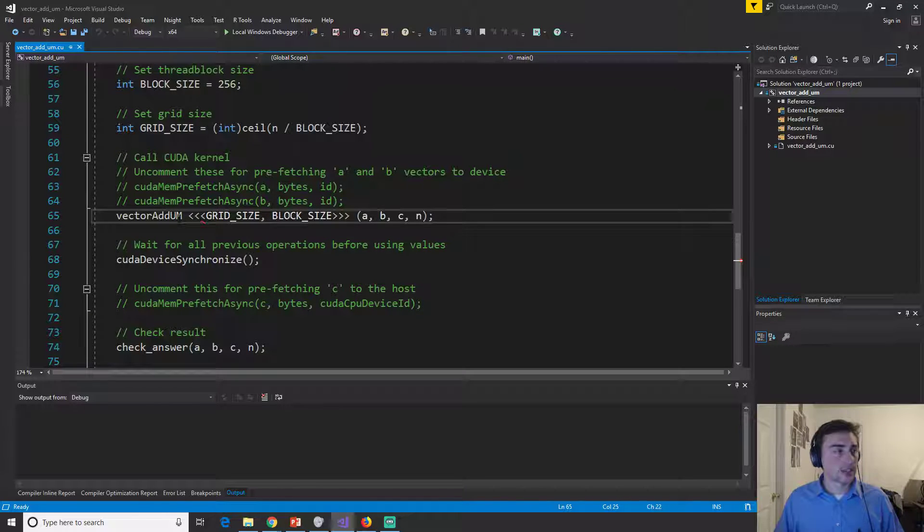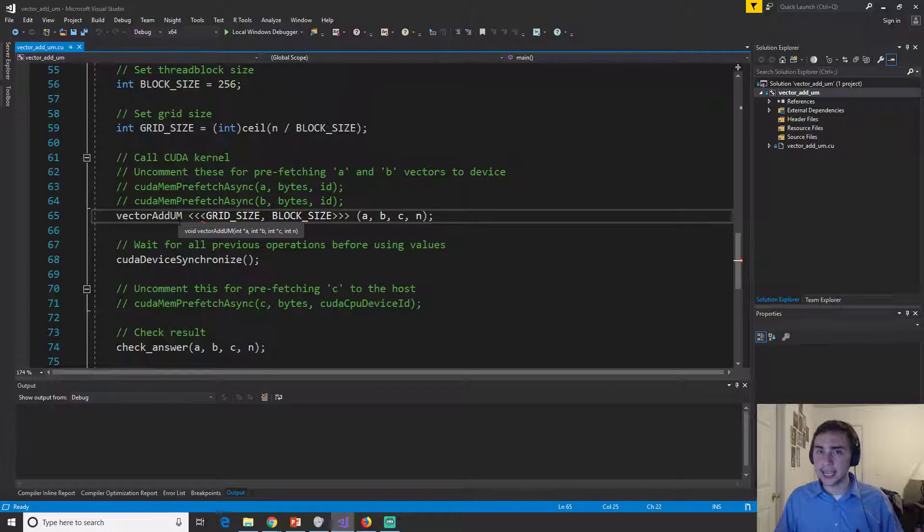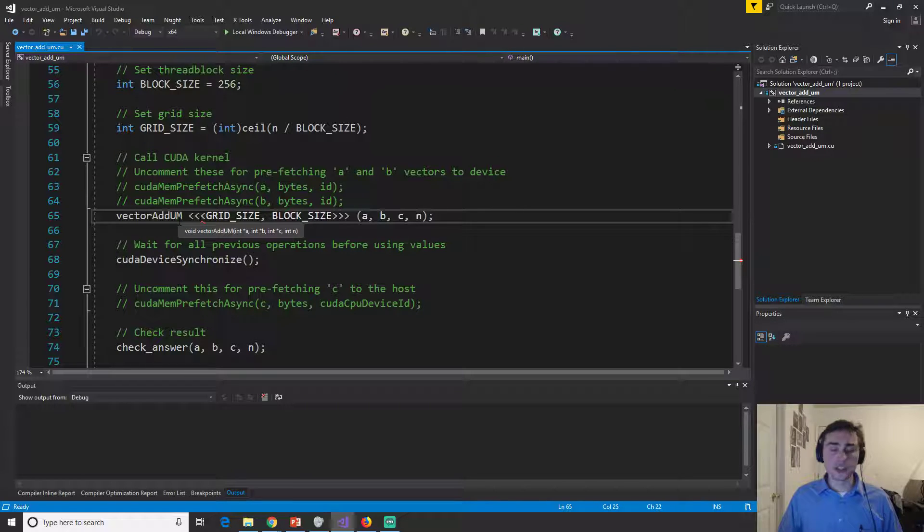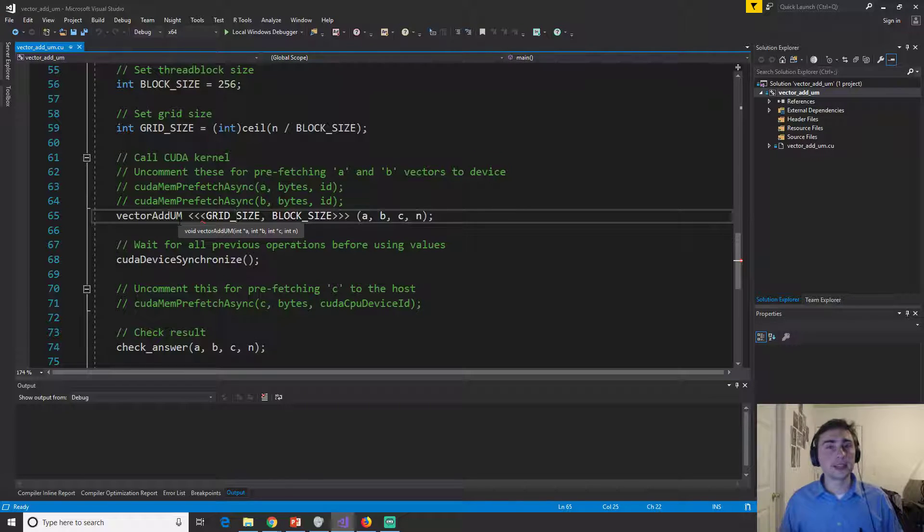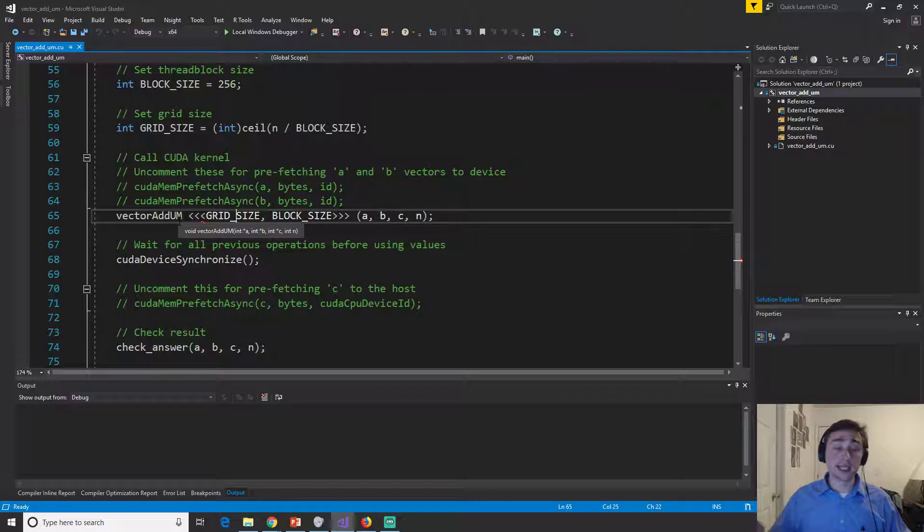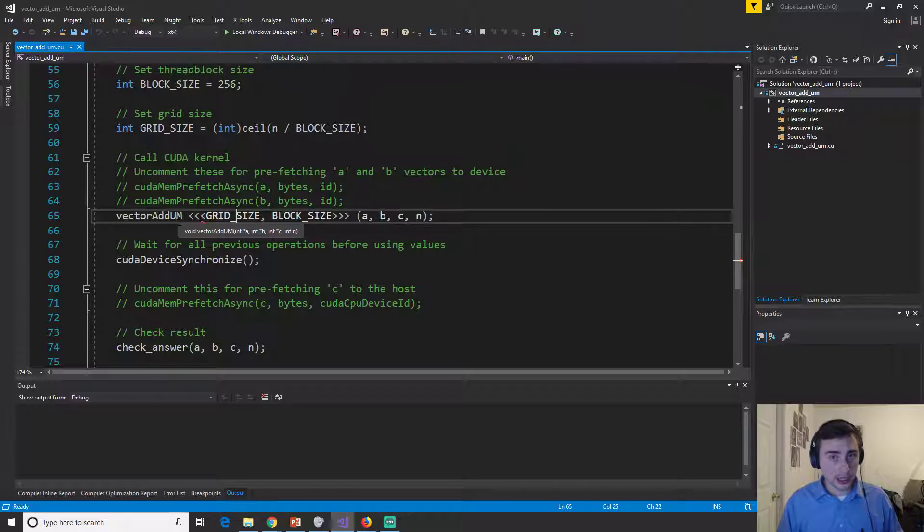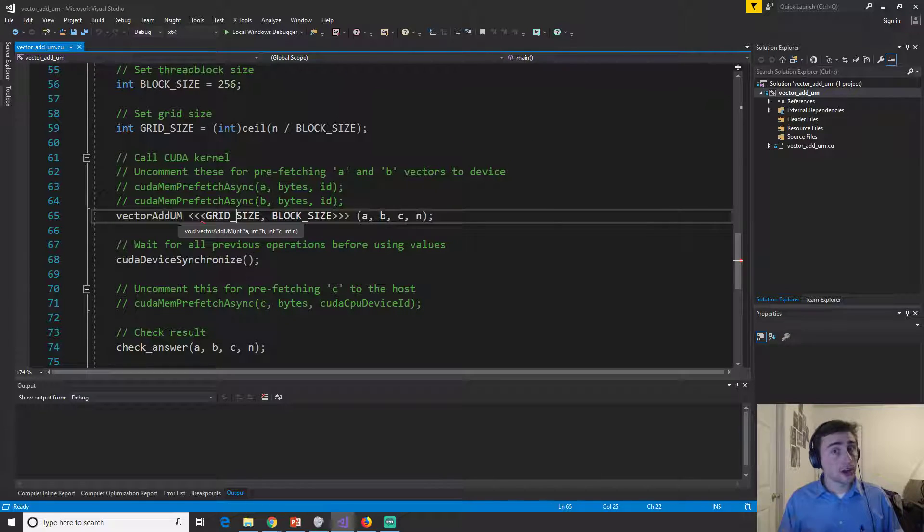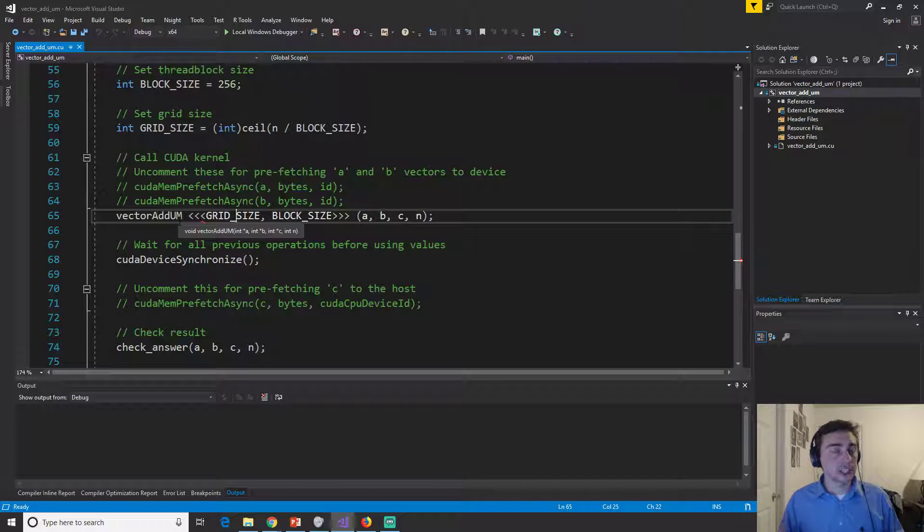So we go ahead and we launch things to the GPU, but by the time we return from that function, that kernel is not guaranteed to have finished yet.